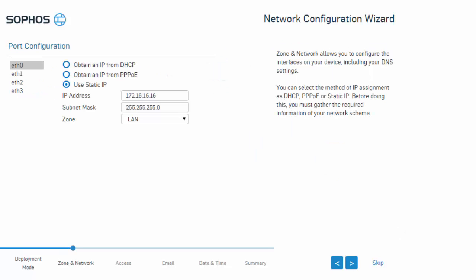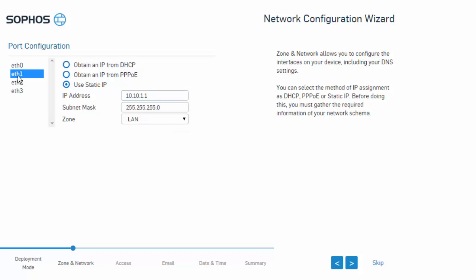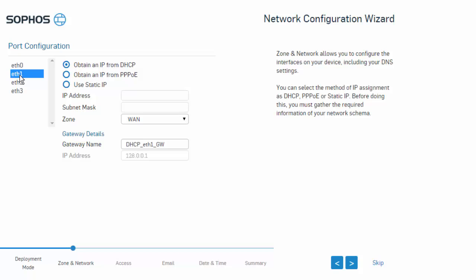Now we are ready to configure our ports. We can configure the IP address, subnet, and zone for each of the ports listed. The IP address can either be statically assigned or obtained from DHCP or PPPoE. In this example, in our test environment we'll be using throughout our video series, we'll go ahead and give this the 10.10.1.1, which we'll be using throughout our examples. We'll leave this in our /24 subnet and in our LAN zone. We'll go ahead and select our ETH1 interface now, which will be used for our WAN — we'll select a static IP address.